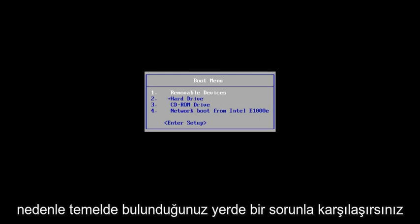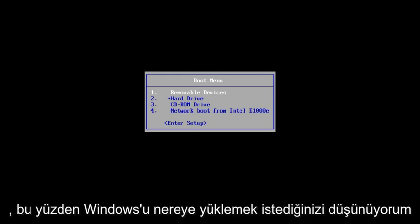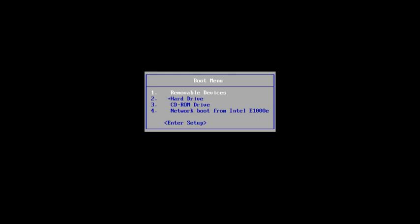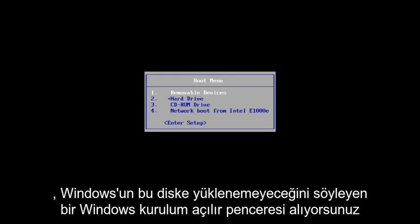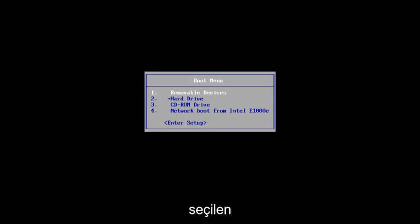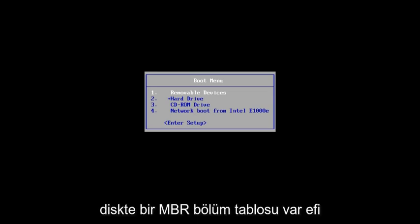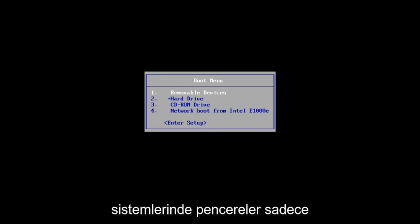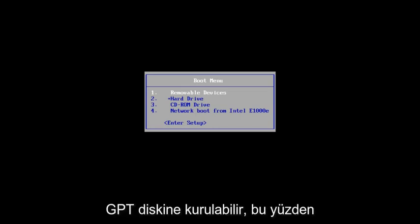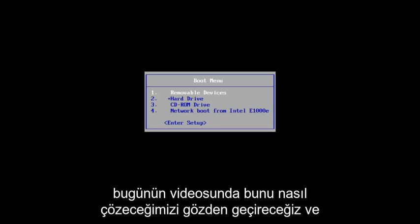Basically, you get an issue where you're selecting where you want to install Windows that you get a Windows setup popup that says Windows cannot be installed to this disk. The selected disk has an MBR partition table. On EFI systems, Windows can only be installed to GPT disk. So, we're going to go over how to resolve this in today's video.